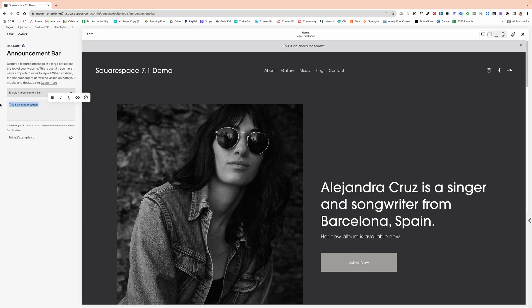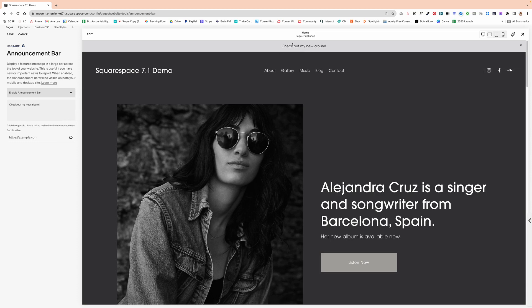So first, I'm going to customize the text and say, check out my new album. And then for the click through URL, this will make the entire bar clickable.